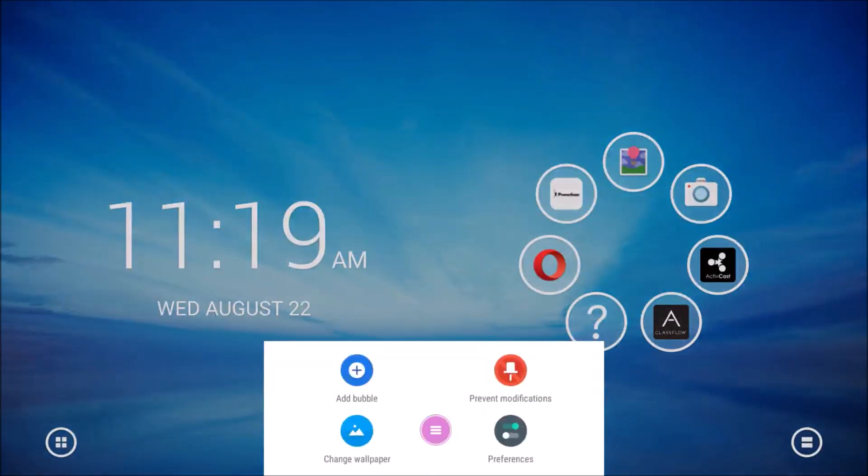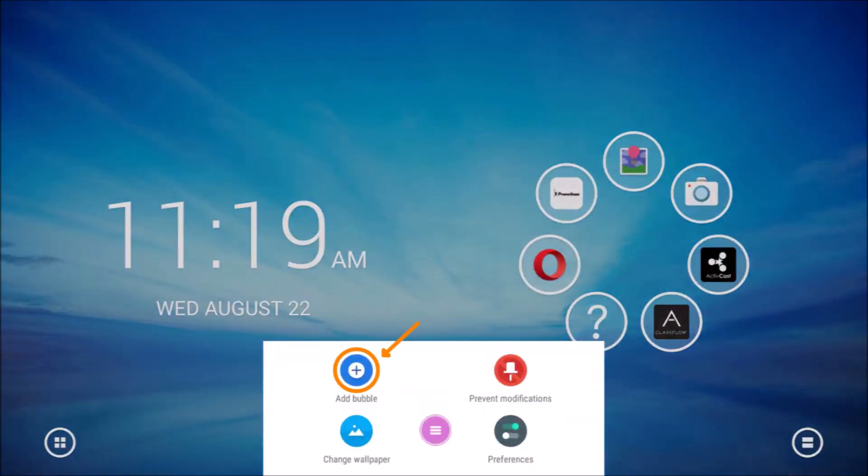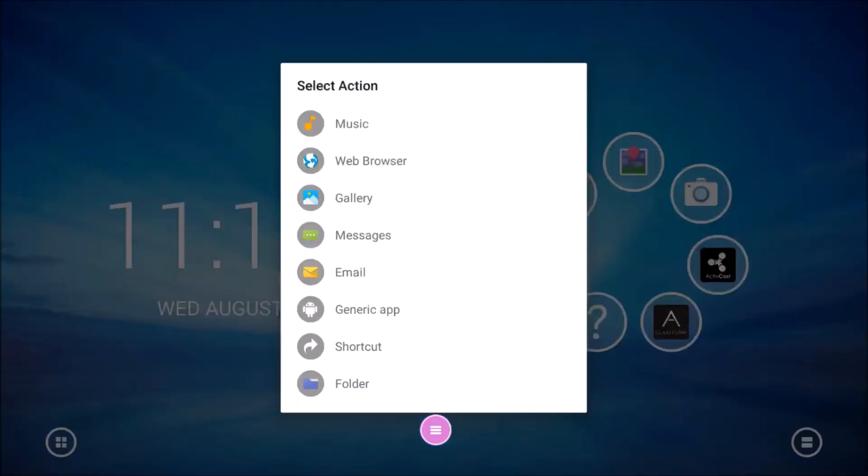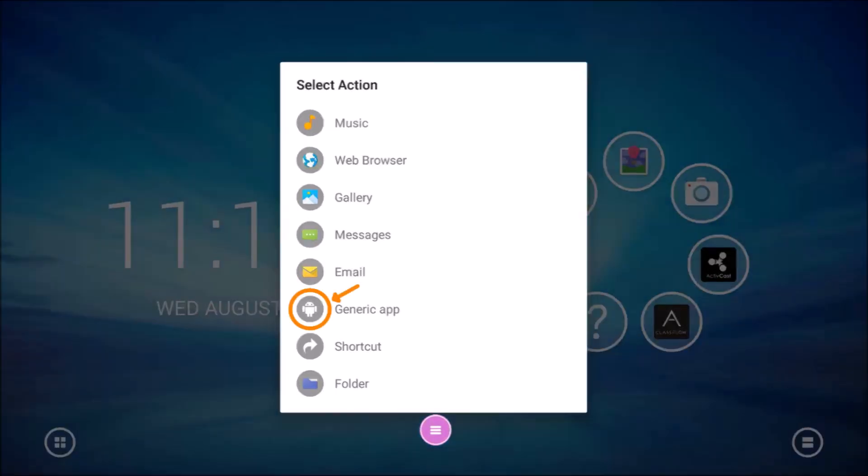A menu appears at the bottom of the screen. Look for the add bubble icon and select it. A new menu appears. Select generic app.